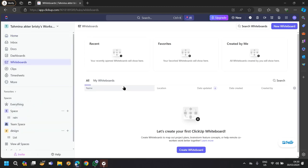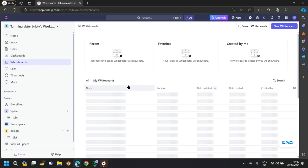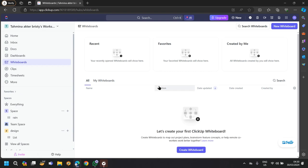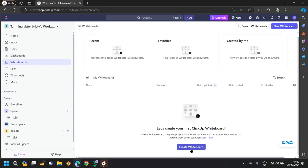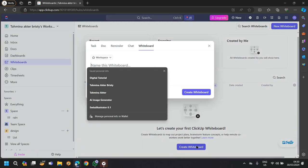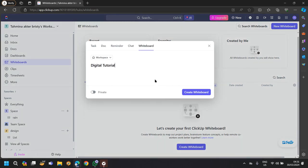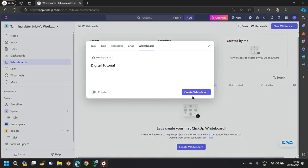If you go to whiteboards, you can see all of the whiteboards that you have created for your work. If you want to create a whiteboard, tap on create whiteboard and it will be automatically created in ClickUp.com.